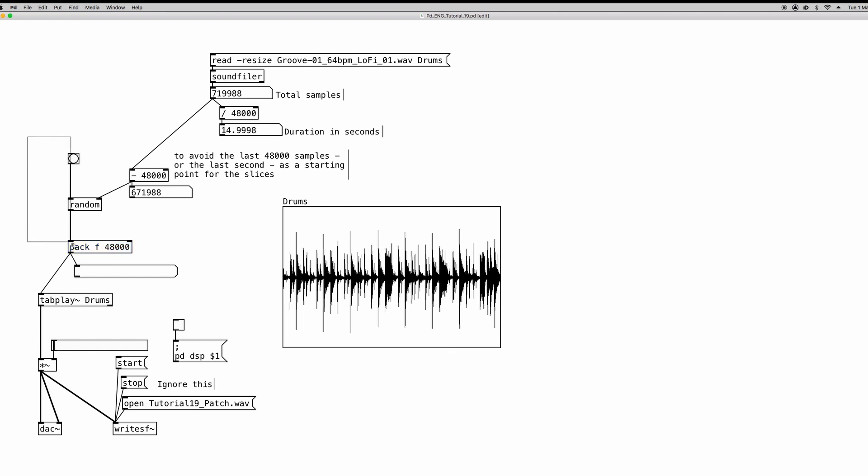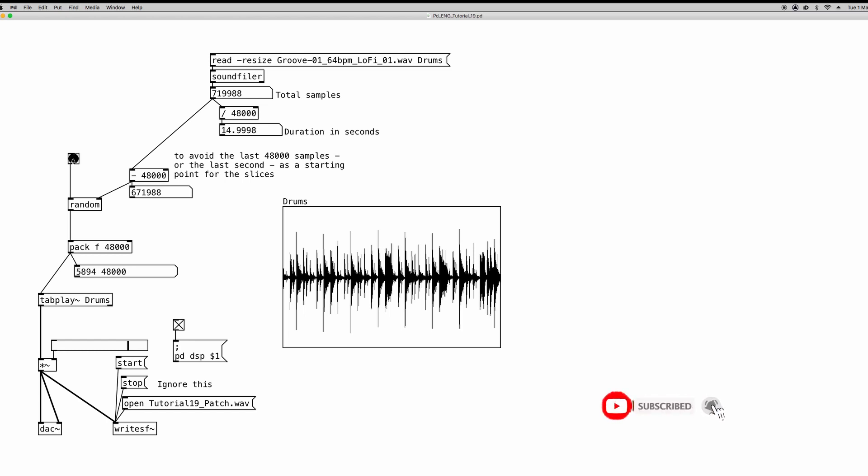So this is our sample slicer. We have a bang to trigger the slice, we have a random object to start from any given point in the array, and our slices are going to last for one second. Now you can change this if you want, but just for now, just let's stay with one second. So if I turn it on and I hit the bang... So basically I am reading different slices, and each slice is made of 48,000 samples, so it's one second long.